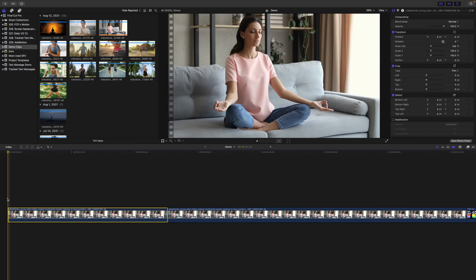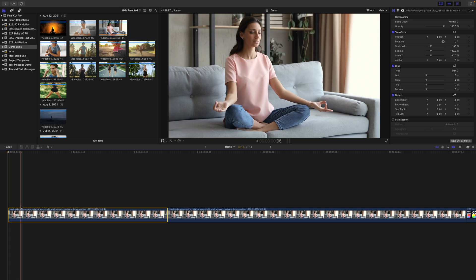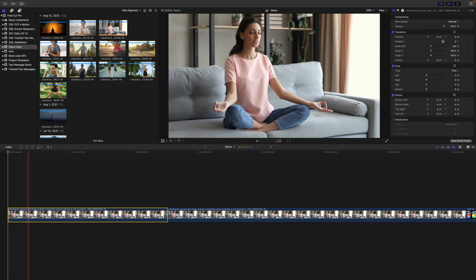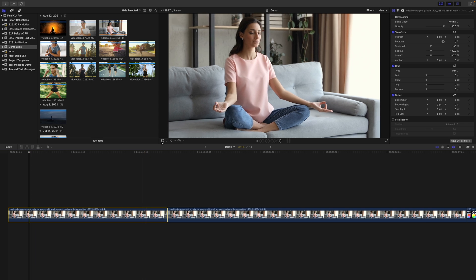This is most apparent when keyframing the transform tool. Let's use it to animate a zoom in effect on our clip. Place your playhead where you want the zoom effect to start, select the transform tool, and add a keyframe.